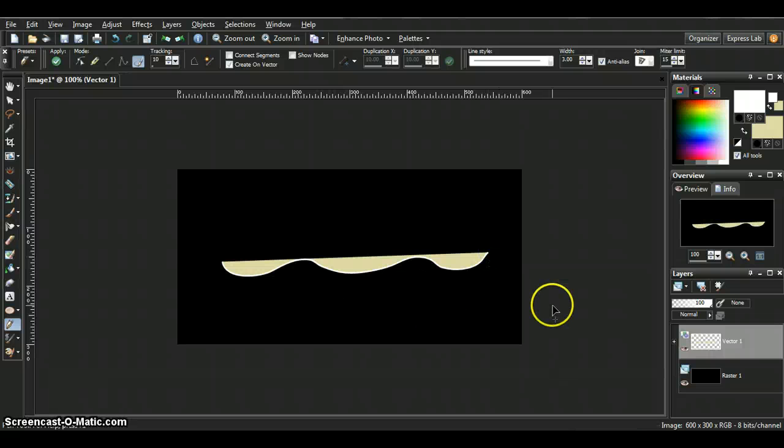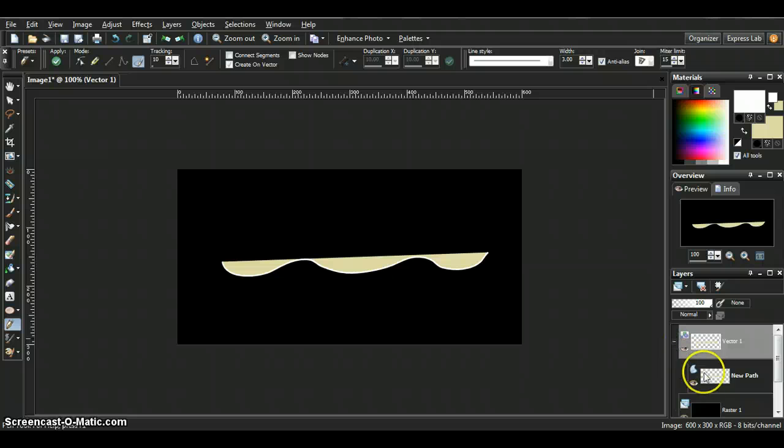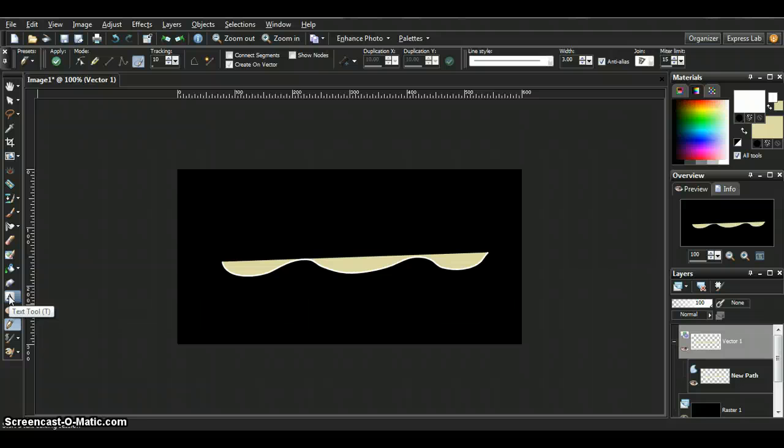So nothing really exciting. Then I come over here to your layers and I click the vector so you can see the path. Go to your text tool.